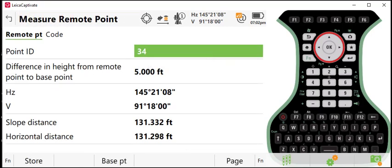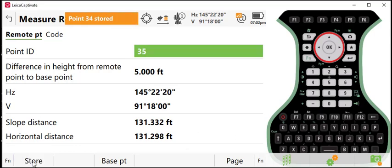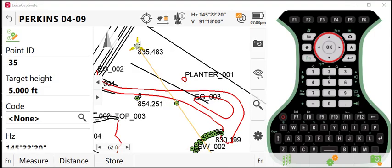And then I will turn to the center of my tree. Now I've captured the center of my tree. I'll press store. Please note that if you utilize this feature for a horizontal offset, the elevation of the second point you record will not include the rod height.